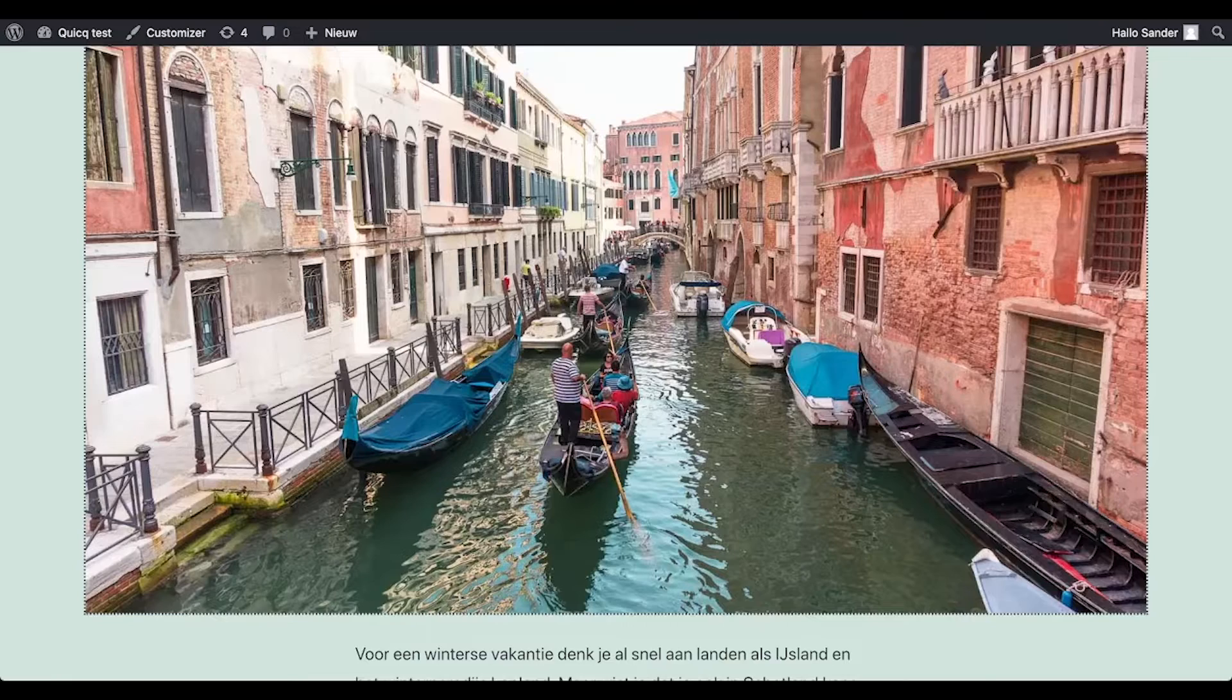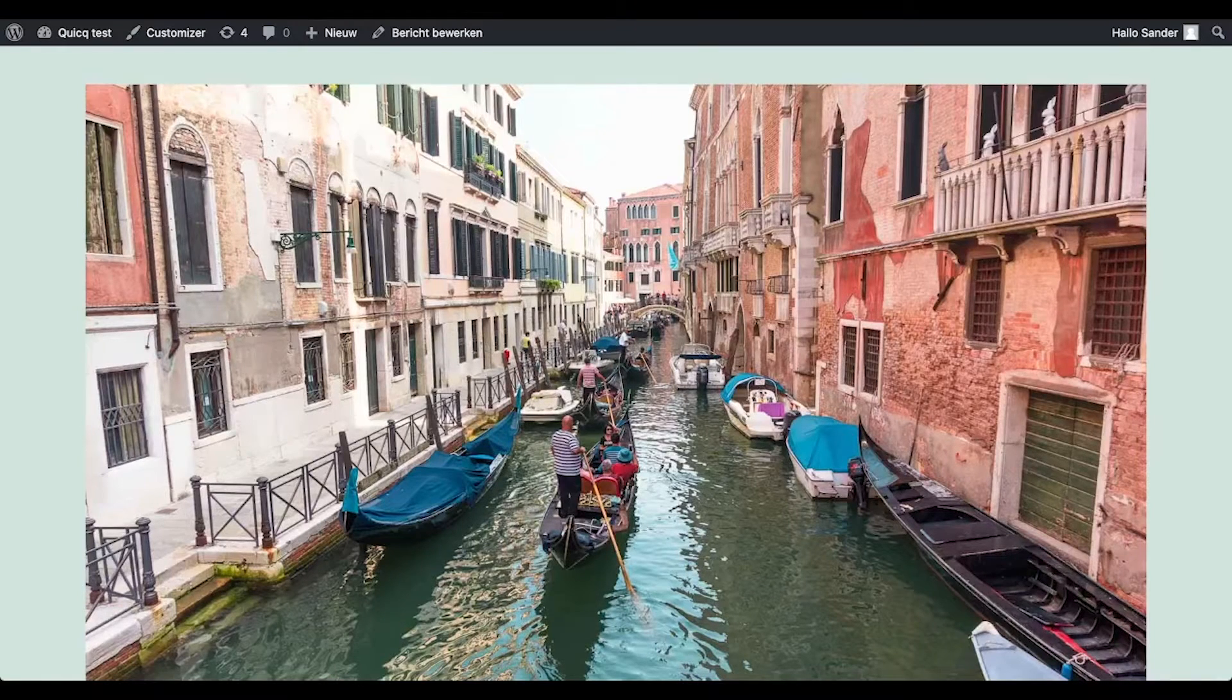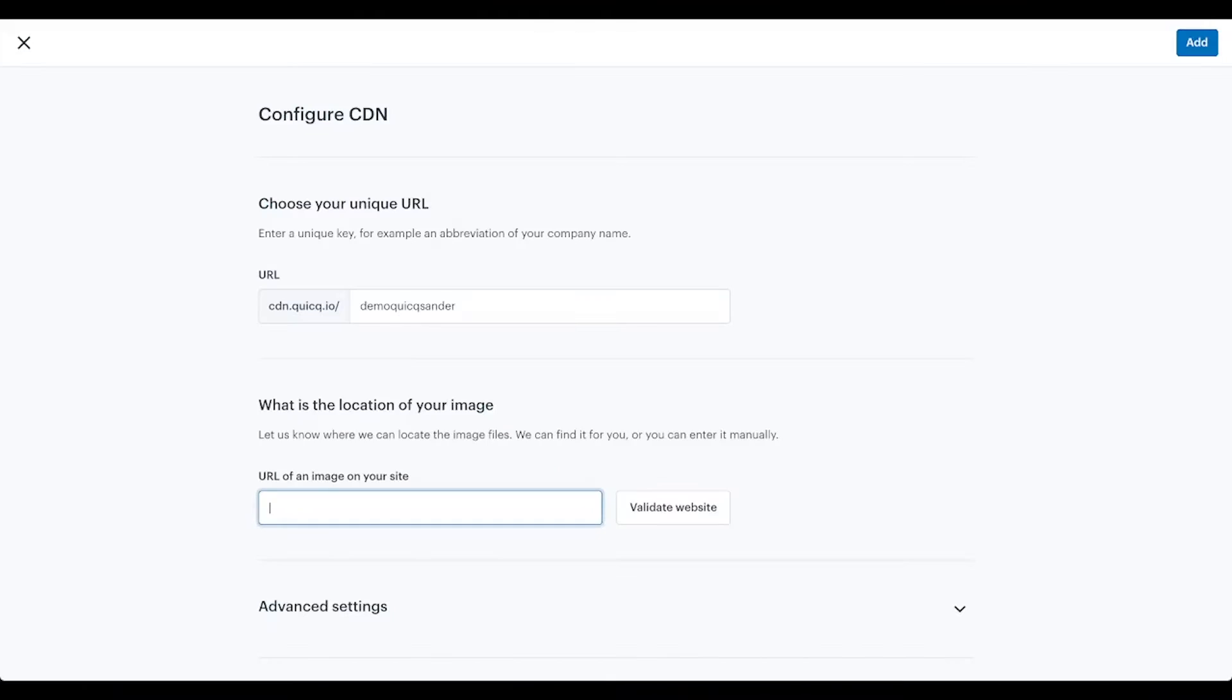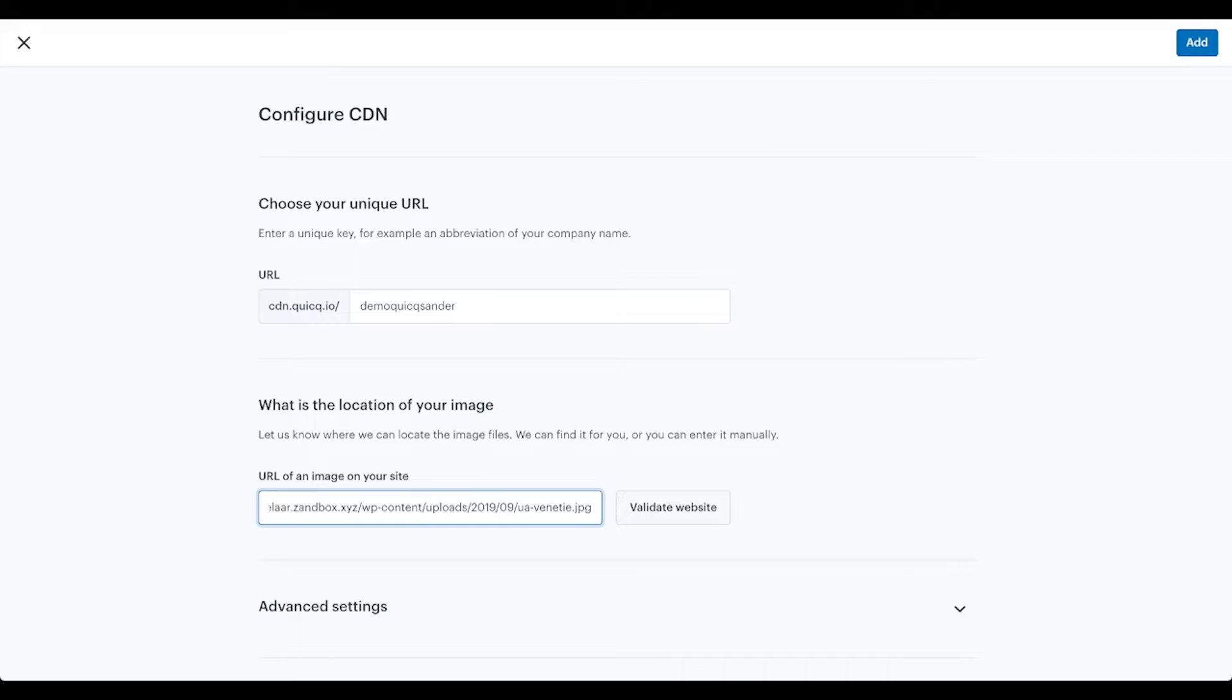Then copy image address, and then you can paste the address of the image in this text field and click on validate website.